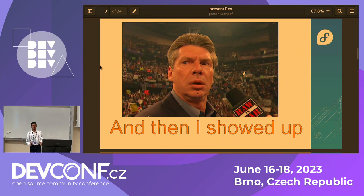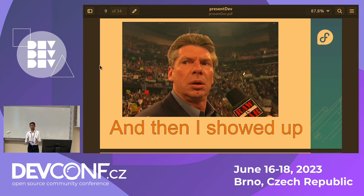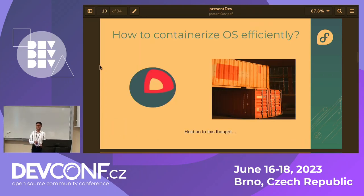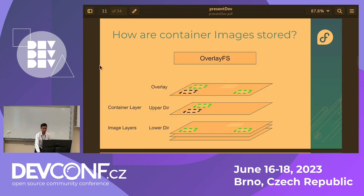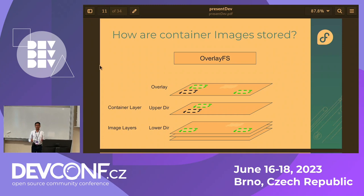This is the part when I showed up. Everything I've told you till now is what I inherited from the team — this is when I actually came in as an intern. This is the problem I tackled: how to containerize the operating system efficiently. But hold on — let's first get a refresher on how container images are actually stored.